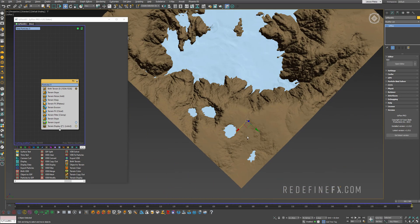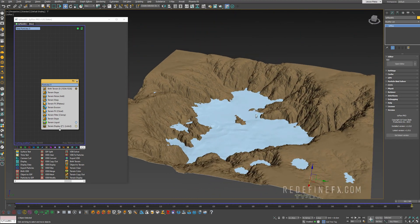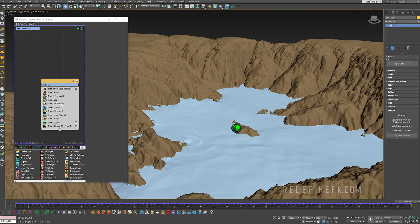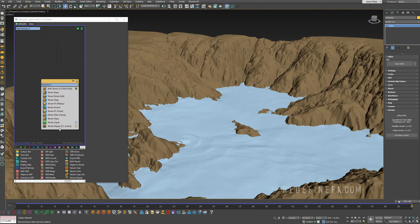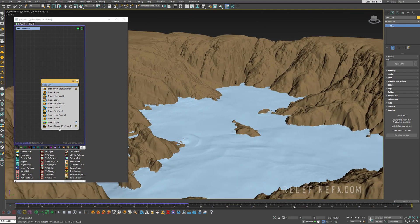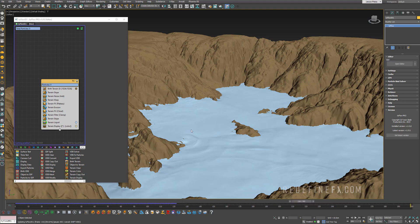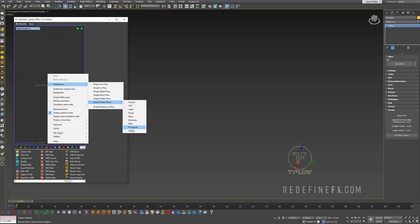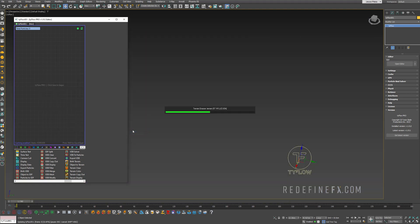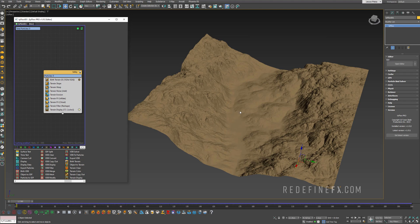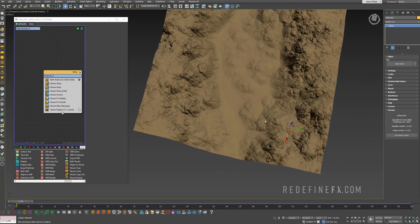And it just settles into the crater and creates this lake with believable ripples and everything. So I'm super impressed. I'm seeing this for the very first time just like you guys are.